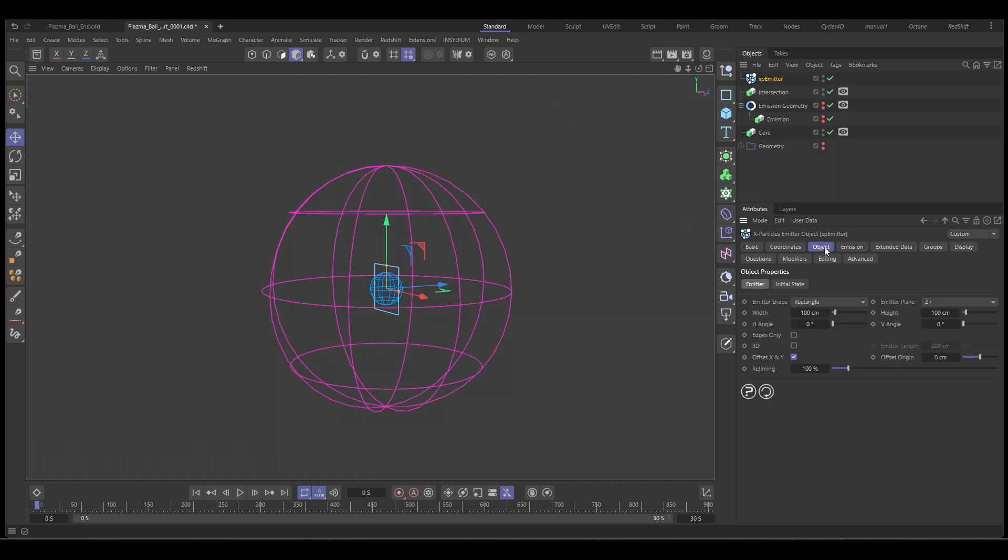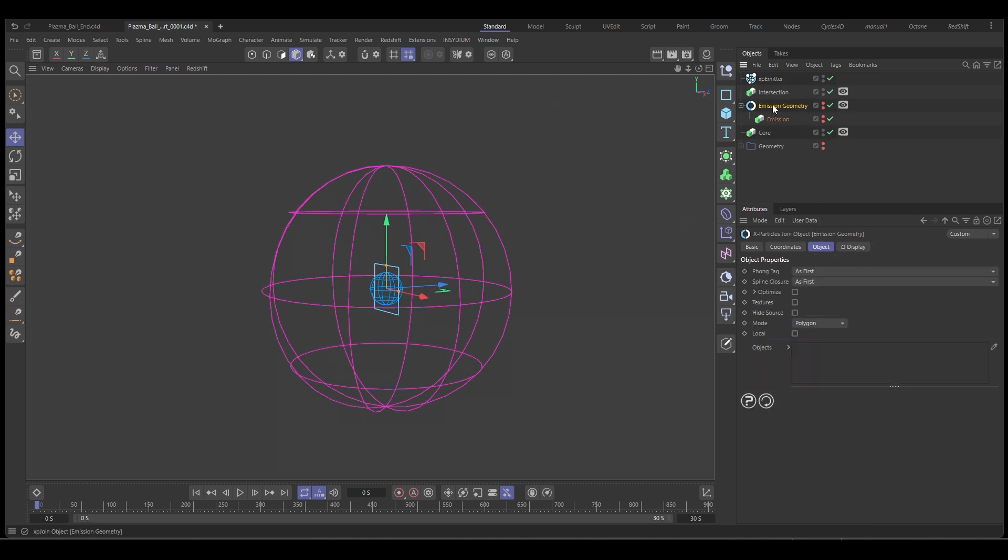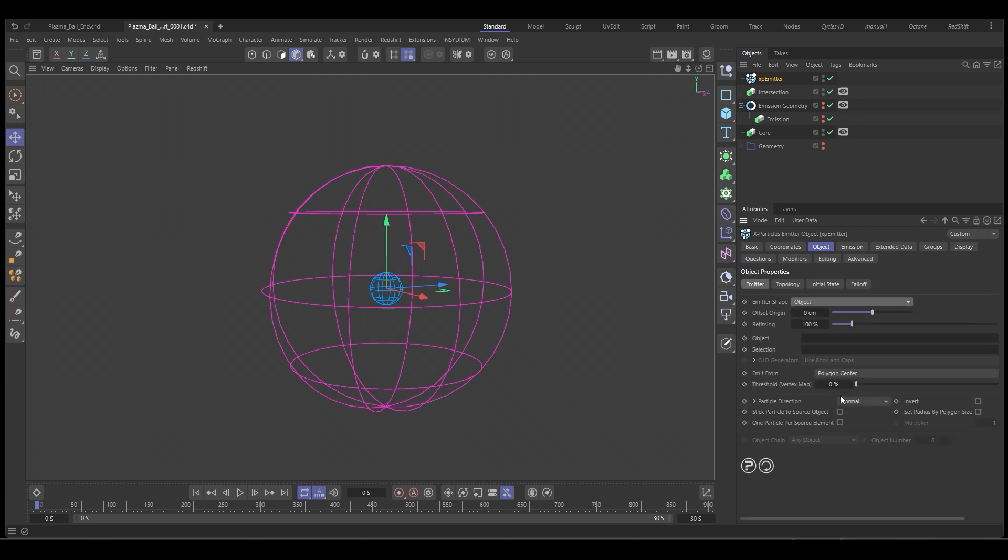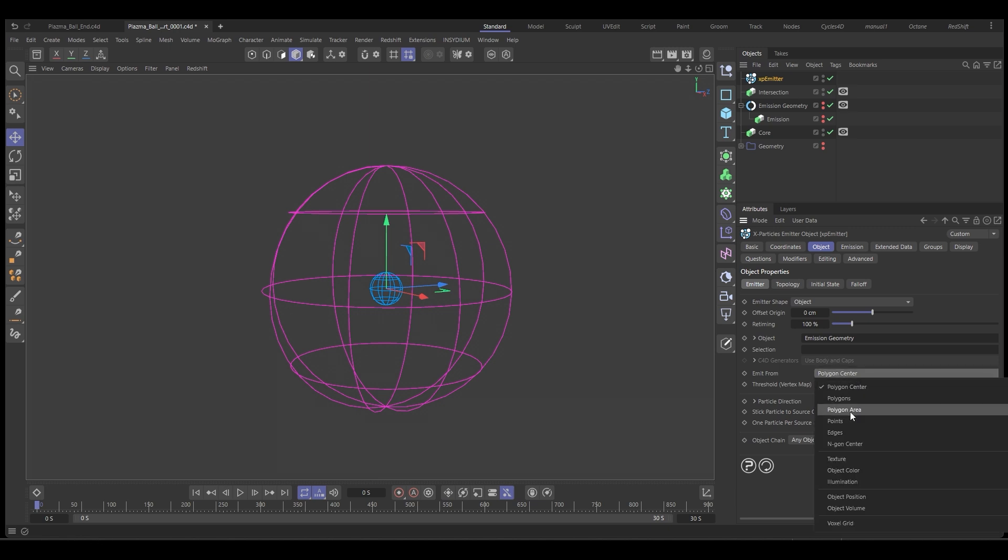The emitter, we're going to emit from our emission geometry. So with the emitter, we're going to set it to object, drop in our emission geometry and change it to polygon area.